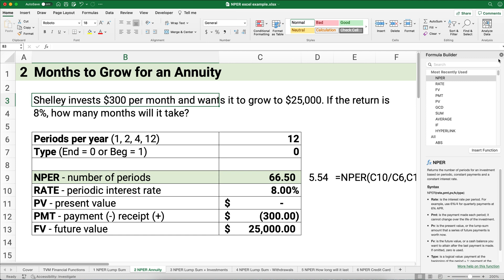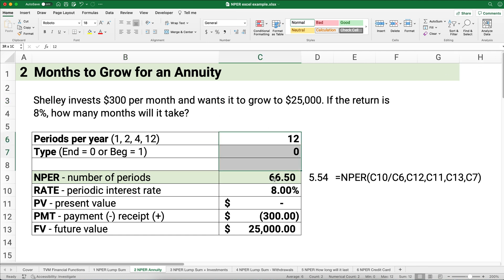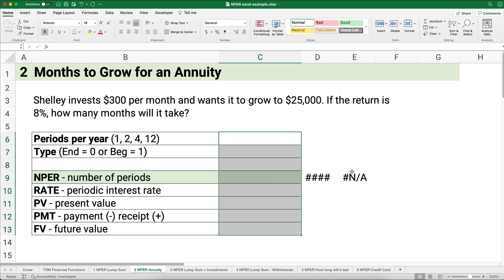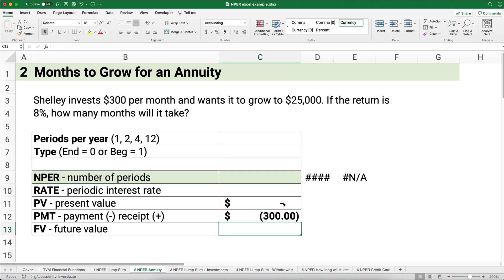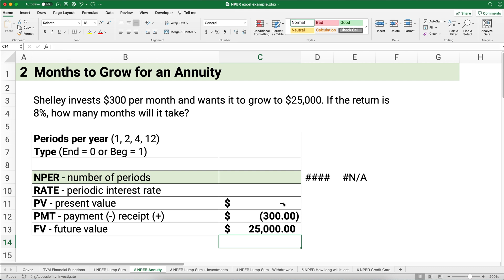How many months does it take if you put in monthly payments? Shelly invests $300 per month and wants it to grow to $25,000. She apparently doesn't have anything, so we'll start with zero. The payment is going to be a negative $300 — she's paying out of her pocket — and she wants it to grow to $25,000. The return is 8%.